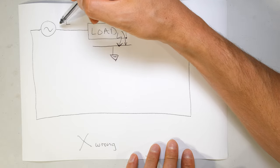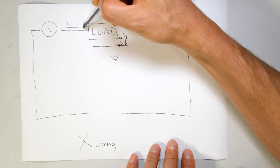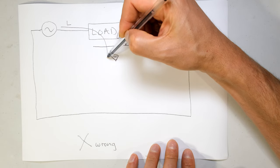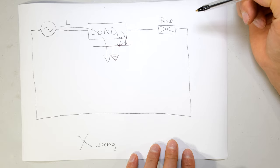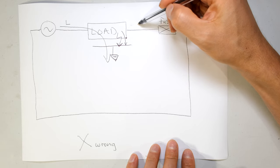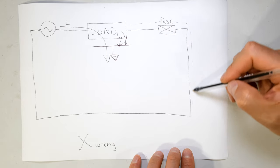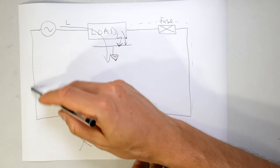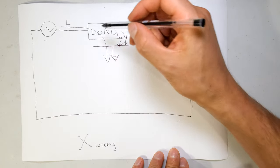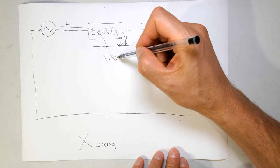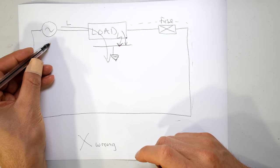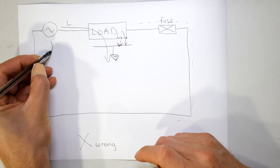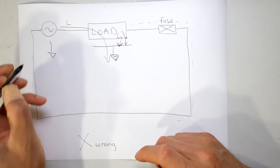So what happens is the current is going to flow like this. It's not going to flow in this direction. It's not going to go via the neutral all the way back to the supply. It's going to flow directly into earth. Why? Because don't forget that the supply is also with reference to an earth point.